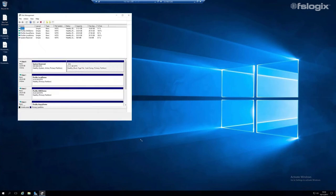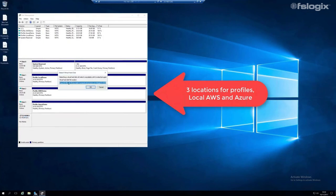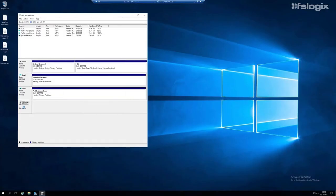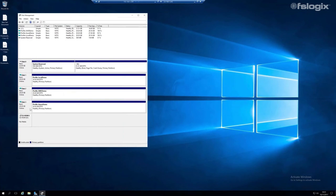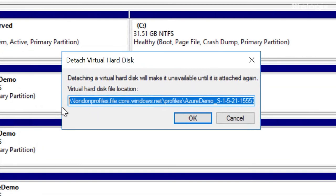In disk management, three VHDs are attached to that RDSH server. Looking at detached VHD to see the paths, Jim accidentally detaches one, but this actually demonstrates a useful feature: if there are any network problems, the profile will recover immediately when connectivity comes back. The detached dialog shows the path 'file.core.windows.net' — that is Azure File Storage, confirming the profile is stored in Azure.